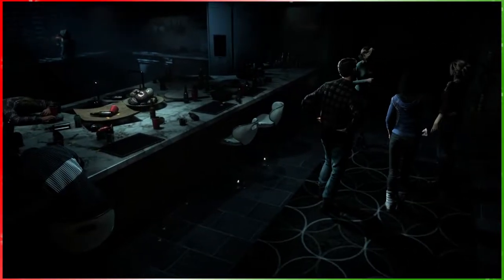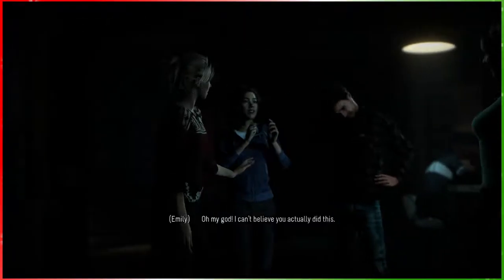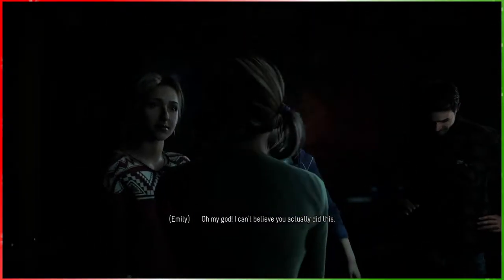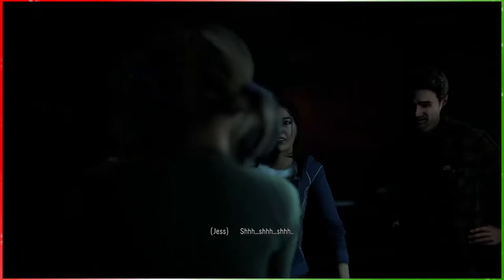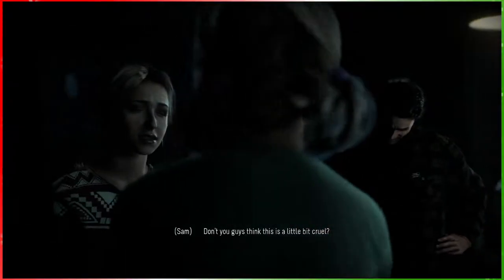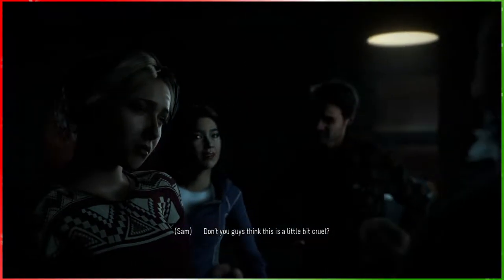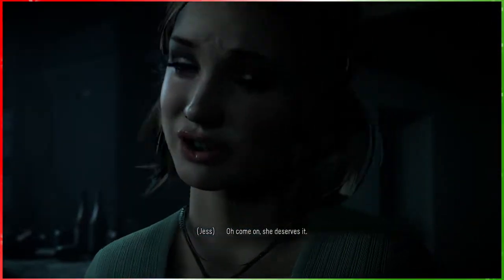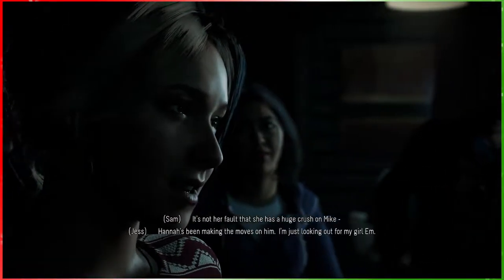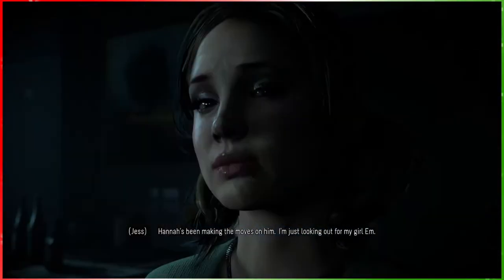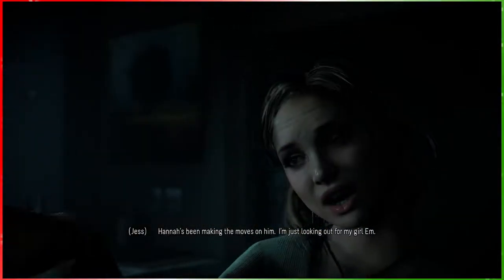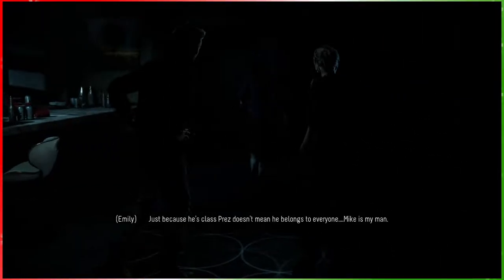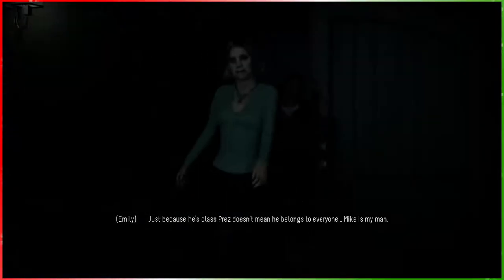Everything you can interact with and speeches especially give you a choice. I bet you that's the murderer. Oh my god, I can't believe you actually did this. The character models look really good. Come on, she deserves it. It's not her fault that she has a huge crush on Mike.